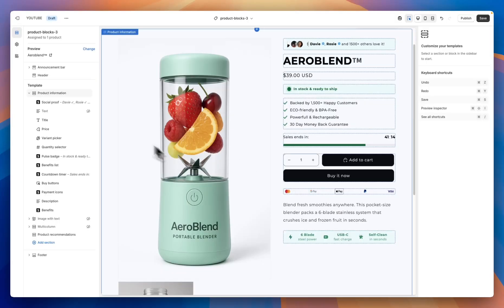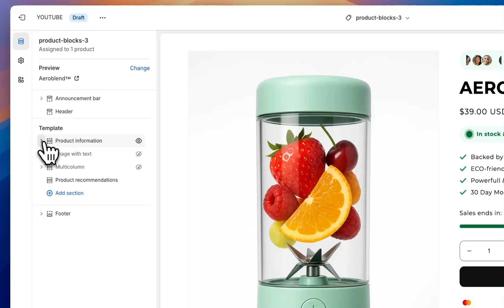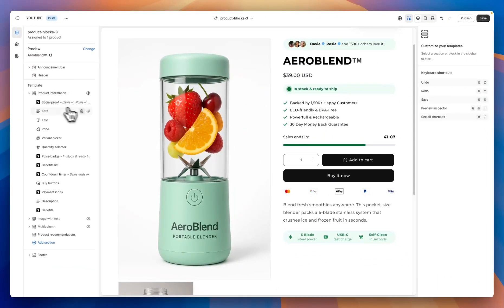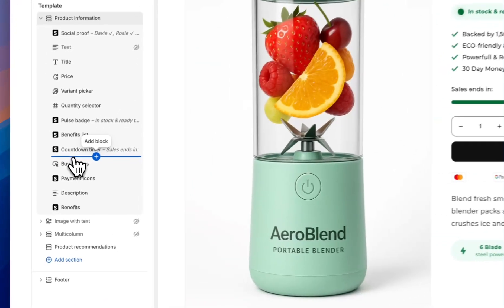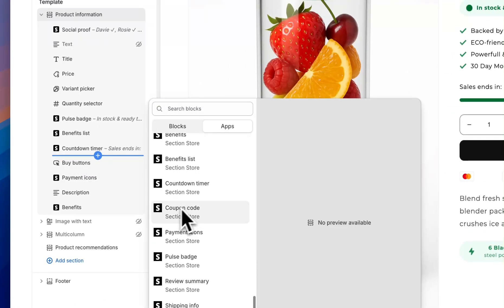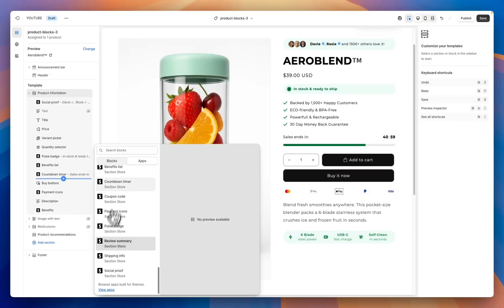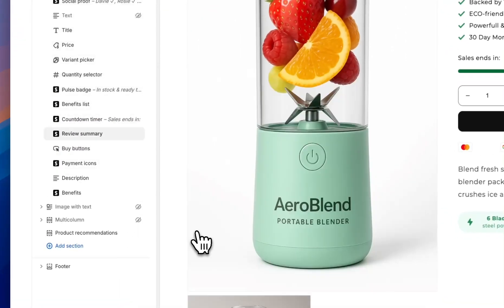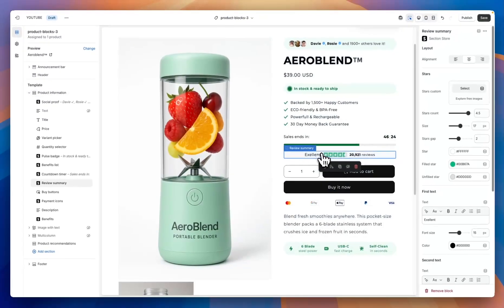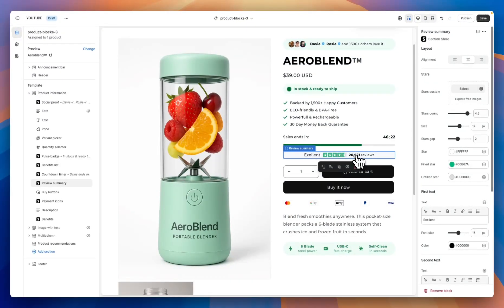Once you've got them installed in the theme, come over to the theme editor on the product page. We're going to add these in the product information section, so expand that tab. I've already got a few added here. To add a new one, use the add block functionality, go to apps, scroll down until you find the ones by Section Store, and then select the ones that you want. I want to add a review summary in this instance, so I'm going to select the review summary block.